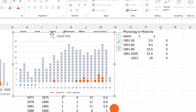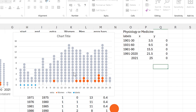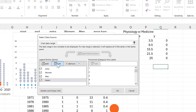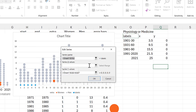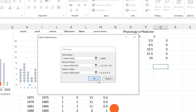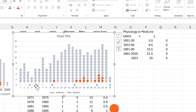Then I can right-click again and go back to Select Data. We will take the labels series and edit this. Now we can add in the x values — I'll select this column here and enter and OK. And now I have the blue dots spread out the way that I want them.